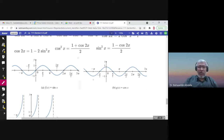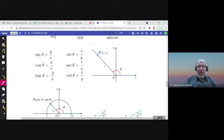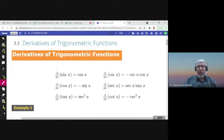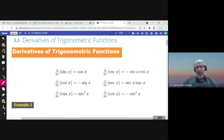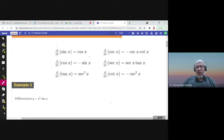This is a review of the graphs of sine, cosine, and tangent. Now we talk about the derivatives of the trigonometric functions. The derivative of sine is cosine; the derivative of cosine is negative sine; the derivative of tangent is secant squared; the derivative of cosecant is negative cosecant cotangent; the derivative of secant is secant tangent; and the derivative of cotangent is negative cosecant squared.